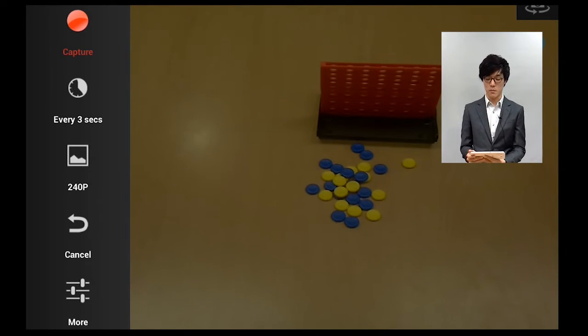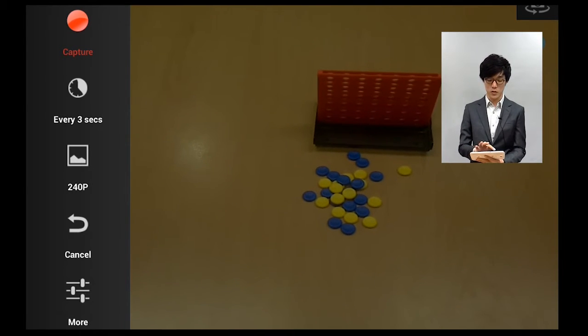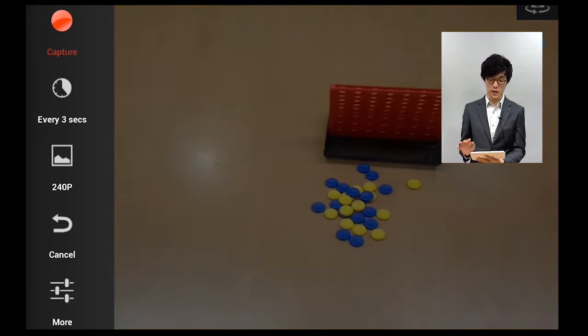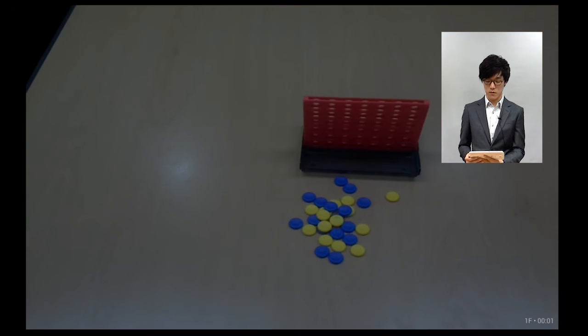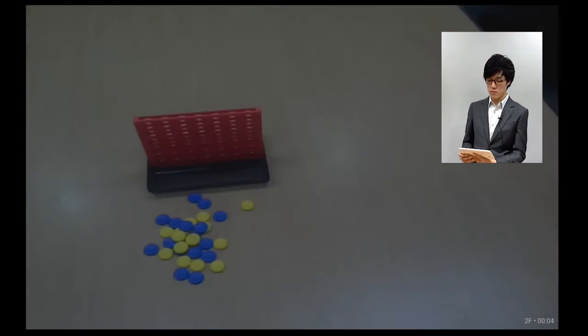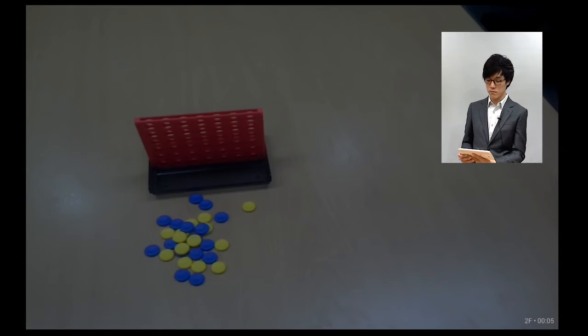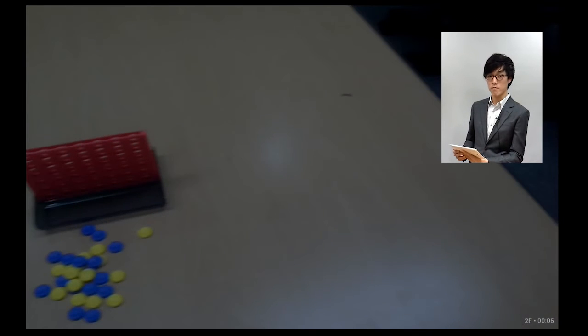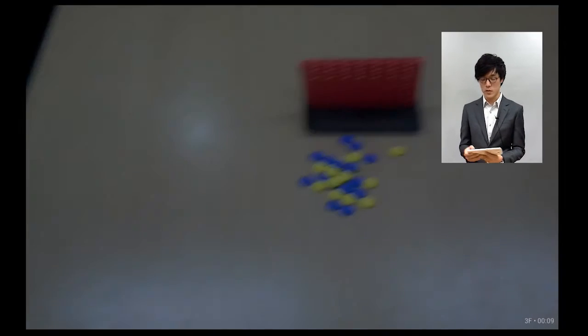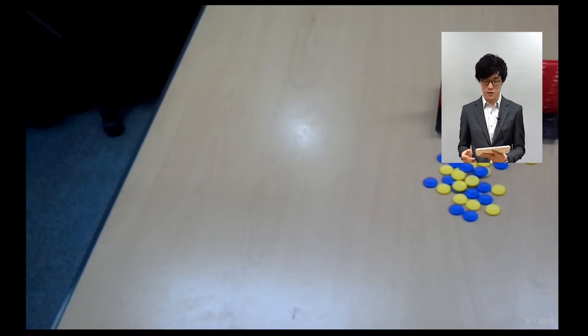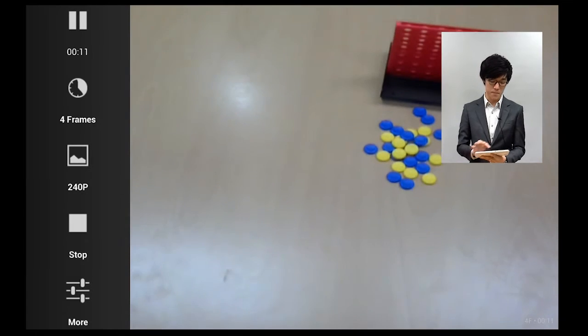And then once it's set, I make sure that my video is focused on the picture, and then I click capture, and now every three seconds, it will take a picture. As you can see here. And then once I'm done, I click on the screen, and I push stop.